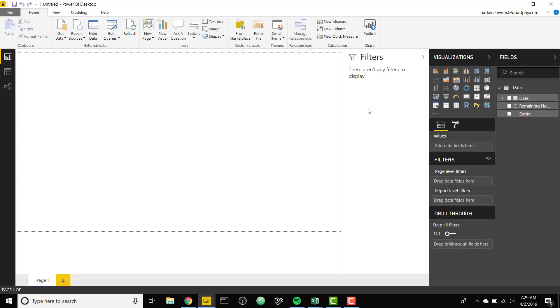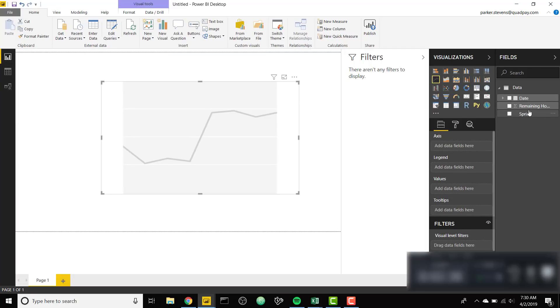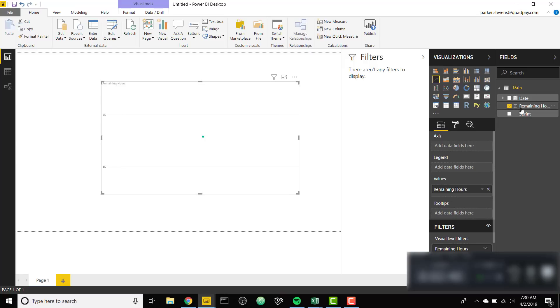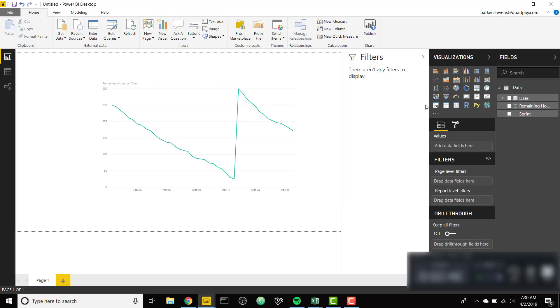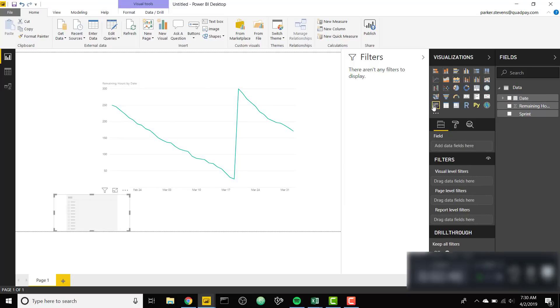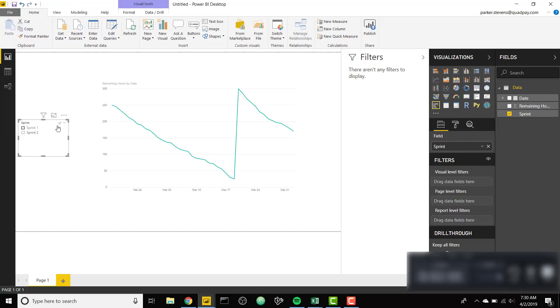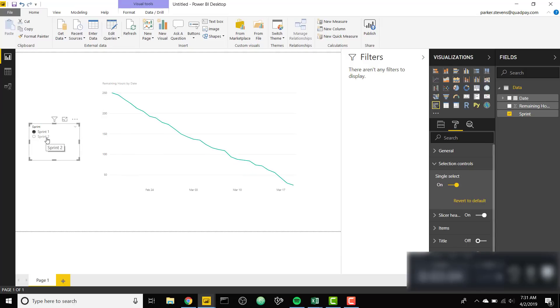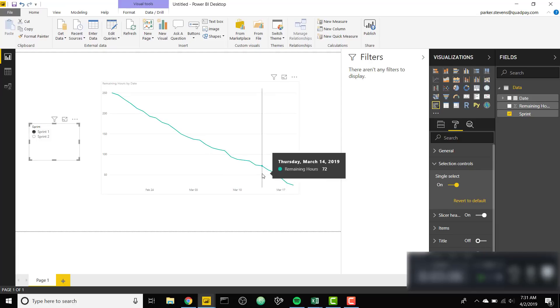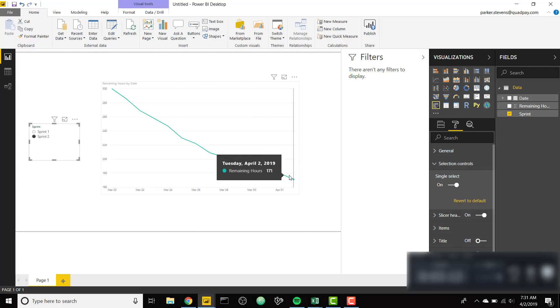I just want to illustrate why this is difficult. If we throw in our remaining hours into values and date in the axis and throw in a little slicer on the left for what Sprint it is, you can see that we only have data for basically how much data we have in our table. Sprint 2 only goes from March 20th to April 2nd and it's never gonna show out to April 19th the end of our Sprint because there isn't any data to show that.